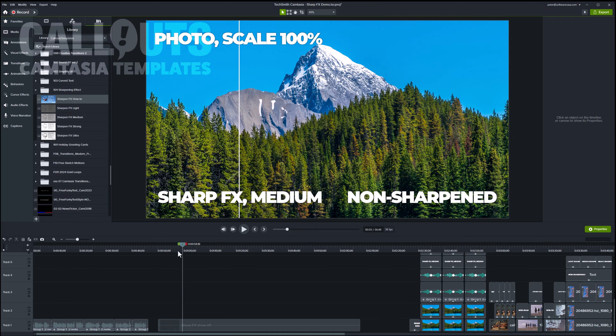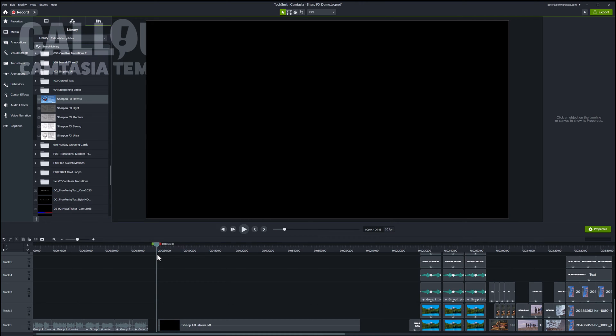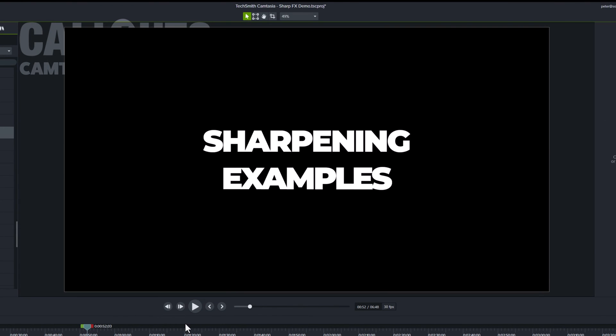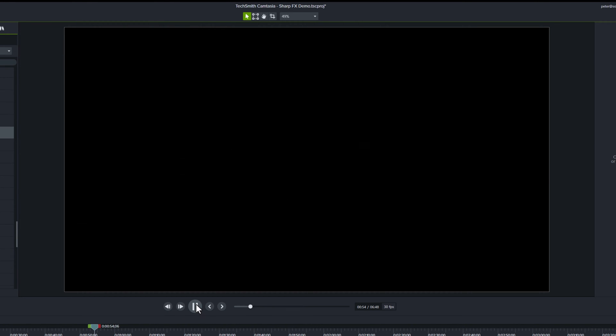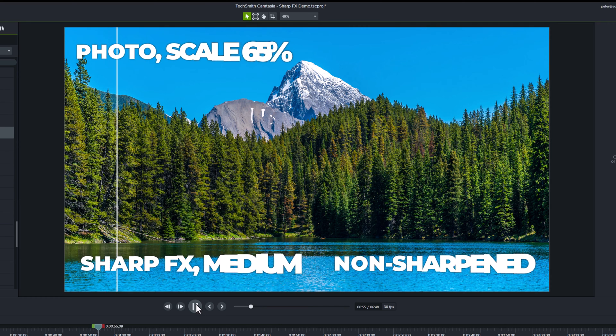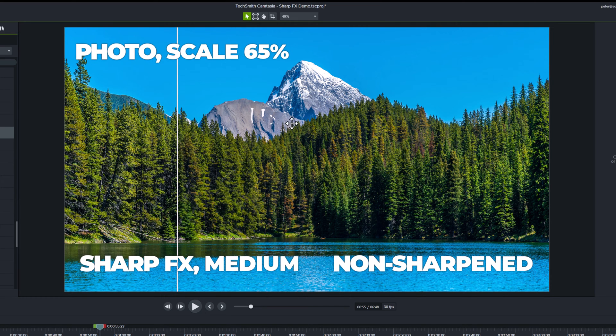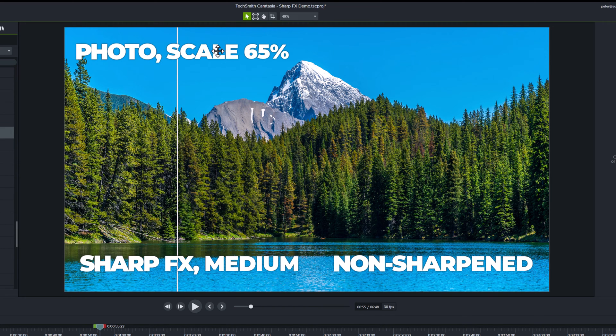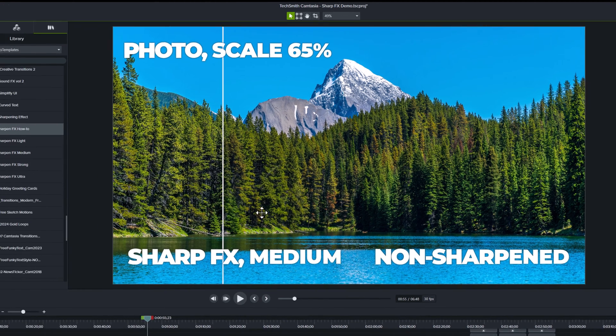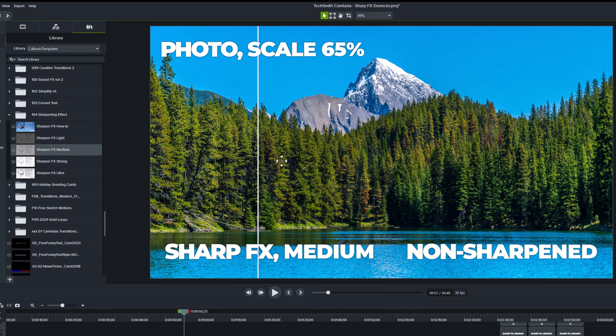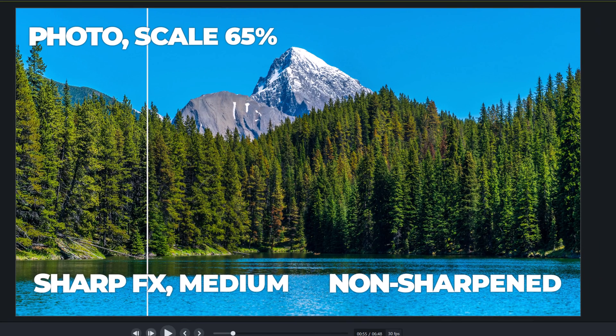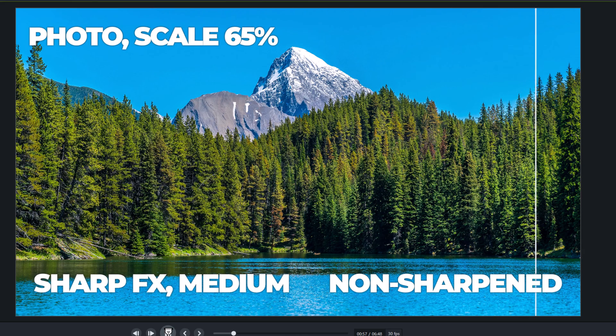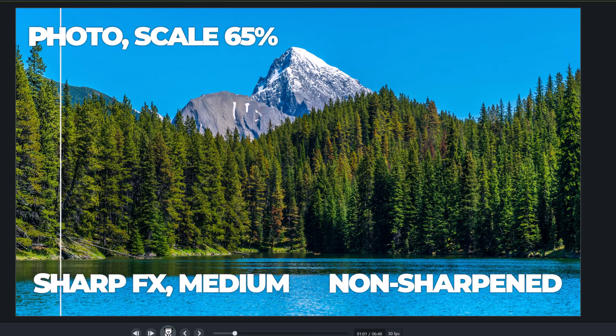Before we go into showing you the different templates, I will do a little showcase here of the effect. I have rendered this video out from Camtasia directly at 100%. So this is the rendered video results. We start up here first with a photograph. The photo is originally scaled at 65%. I will show you three versions of this at three different scales. This time it's scaled at 65%, and we're using the medium sharpening effect on this part. And this part is the unsharpened one. So you can see the difference here between an unsharpened and a medium sharpened image.